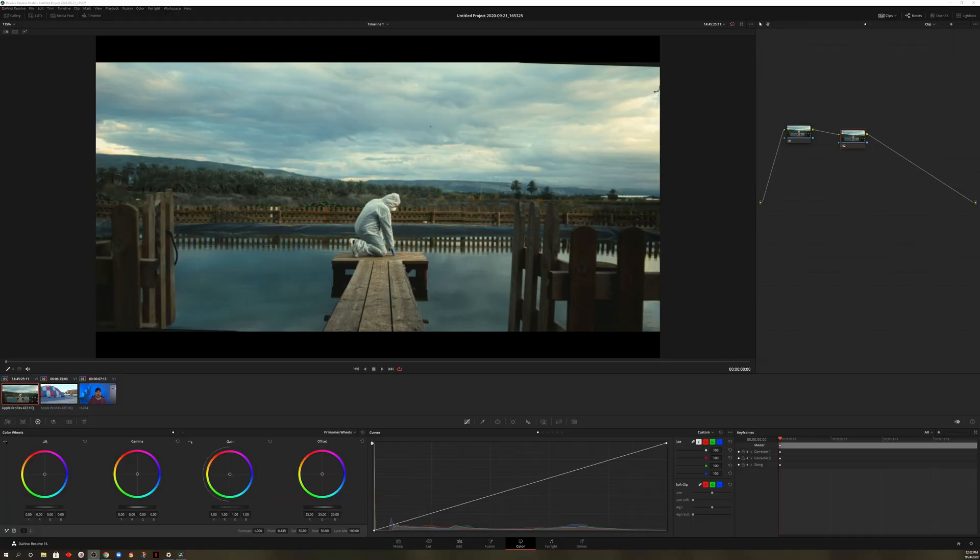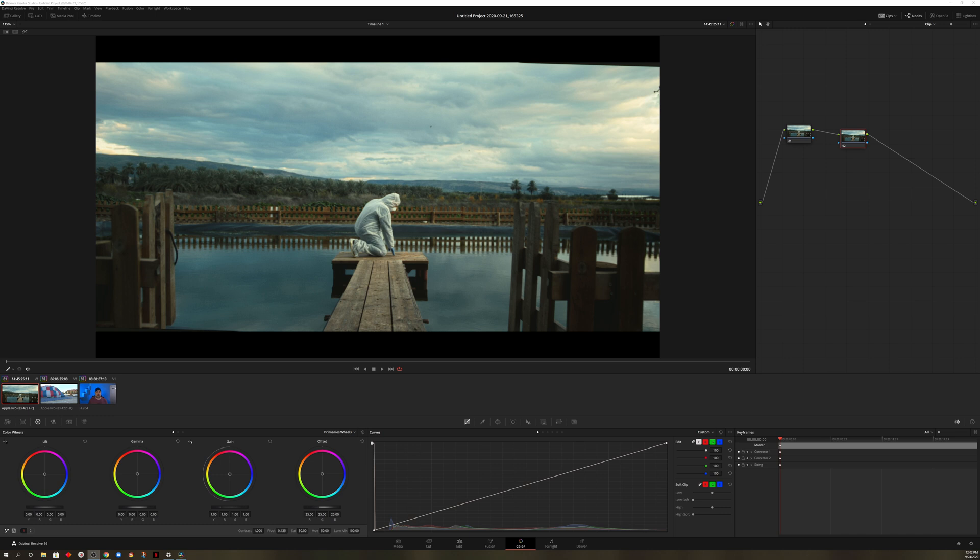Here we are in DaVinci Resolve. I have three clips loaded near the bottom there. This clip right here is from Artgrid. I have a promotion for you guys. Go ahead and take a look in the description below for more details.